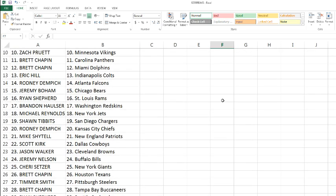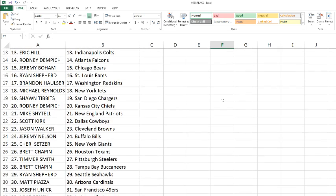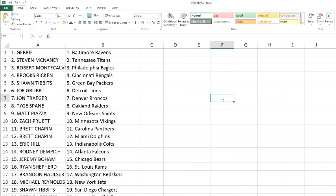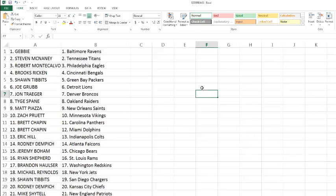Brett Chapin with the Texans. Timmer's got the Steelers. Brett Chapin with the Buccaneers. Ryan Shepard with the Seahawks. Matt Piazza with the Cardinals. Joseph with the 49ers. And Mike running off with the Jaguars.